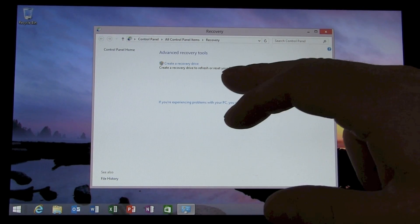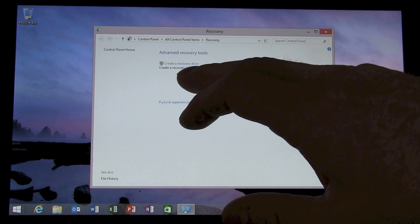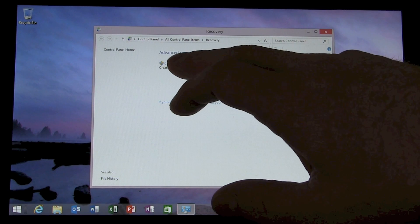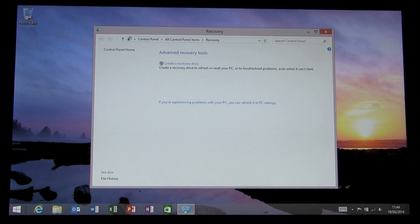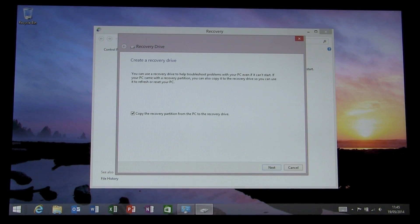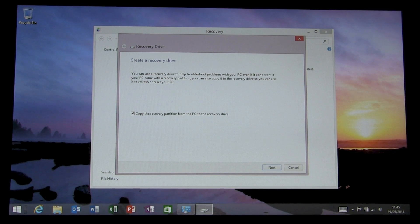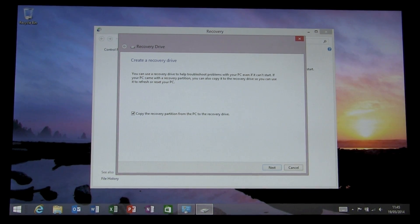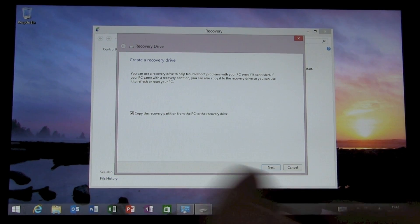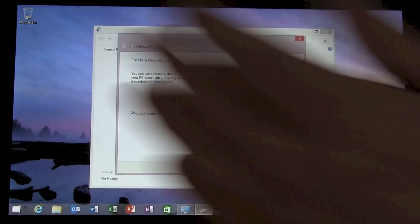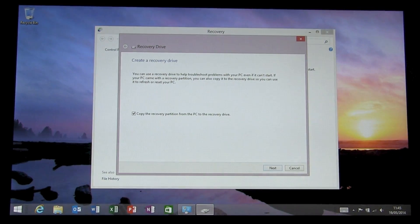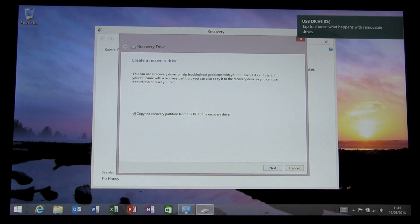The only option we have here really is just to create a recovery drive. Now I'm going to go ahead and put my 4GB USB pen in. Now you're going to need at least a 4GB drive for this.